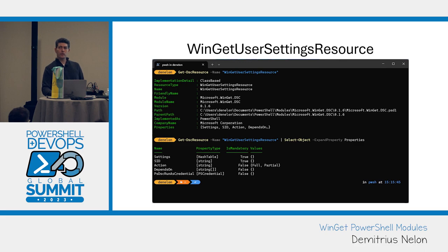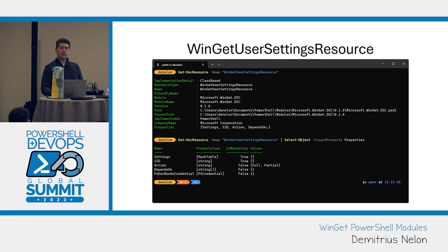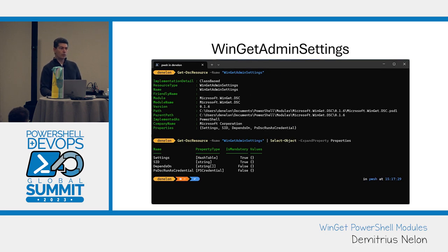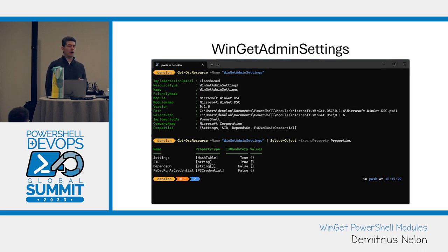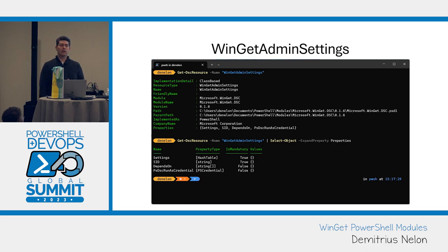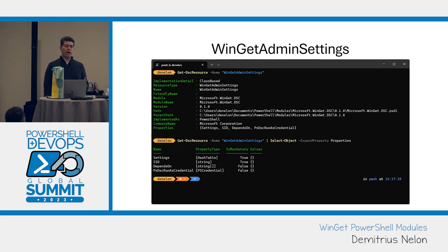We've got the one for the user settings. This is everything you see in the JSON file. Your time to live on cache expiration, your rainbow progress bar, all of your experimental features, whether you want verbose logging. And we have a separate one for the administrator settings. These are all the ones that are potentially a security risk or security concern. Most of these already have group policy to control them.